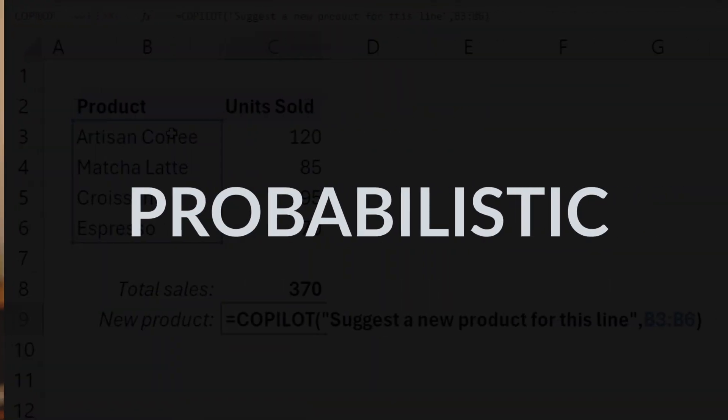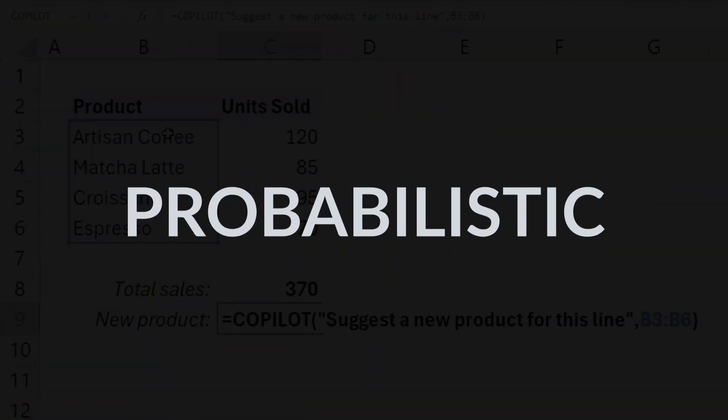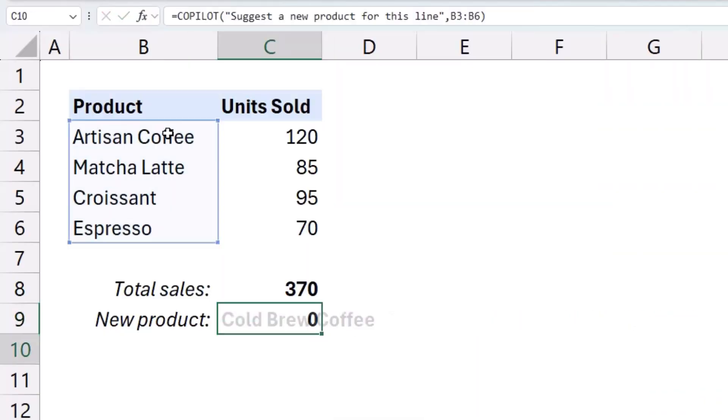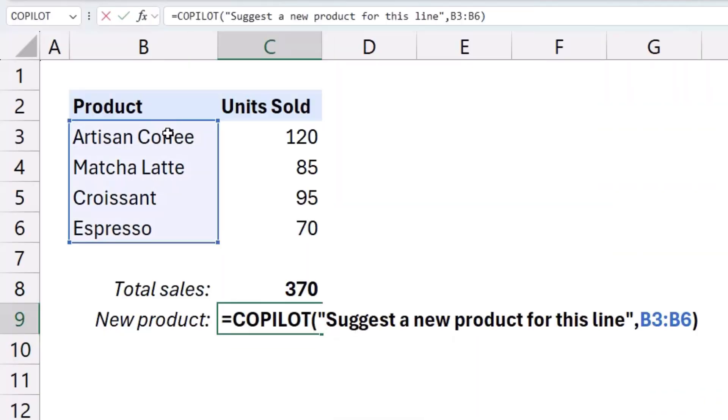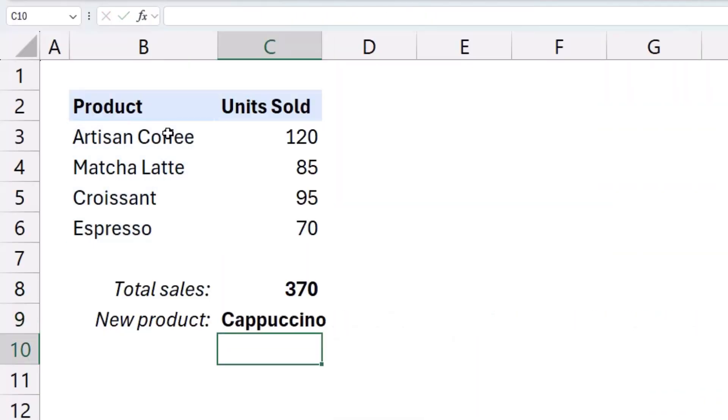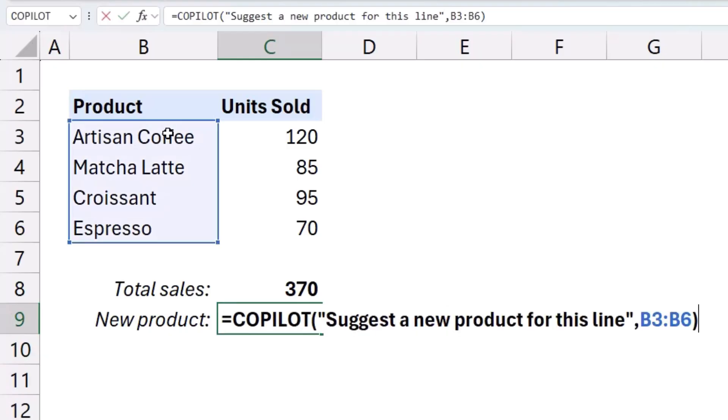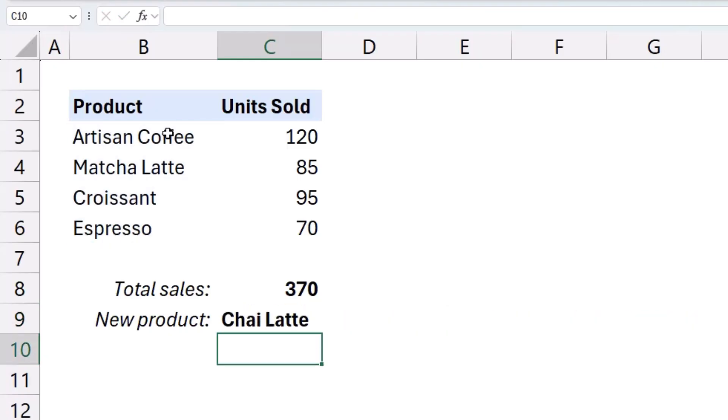But the Copilot function, because it's generative AI, is probabilistic, which means that even if you feed it the same exact input every time, it can generate completely different outputs. So if you need precise, repeatable results, like you would with most tasks in Excel, well then this new Copilot function isn't the move. But where its true power lies is in its ability to understand and work with open-ended logic and with unstructured data, like text.